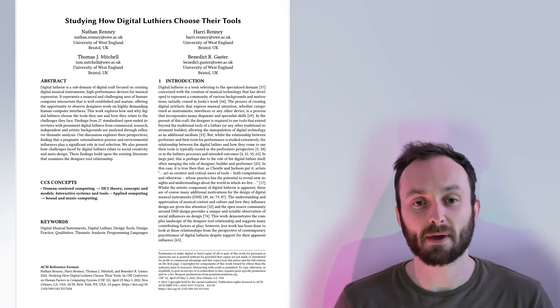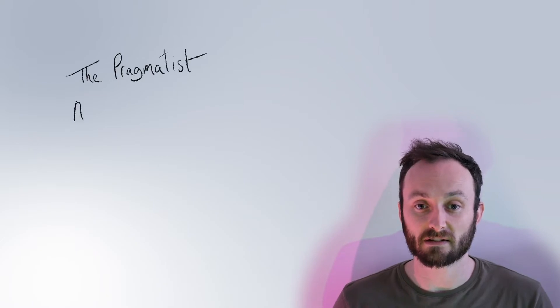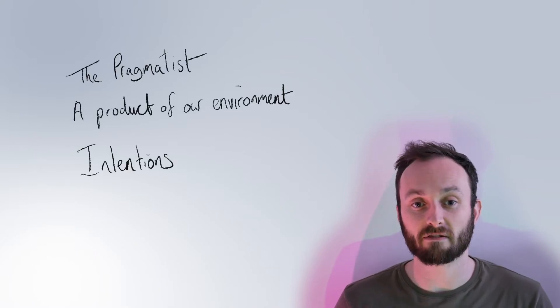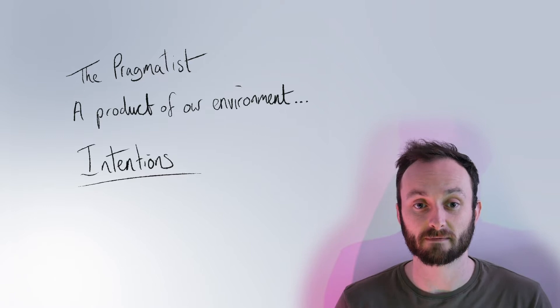In this paper, we analyze 27 interviews with prominent digital luthiers using reflexive thematic analysis. We generate themes titled The Pragmatist, A Product of Our Environment, and Intentions.